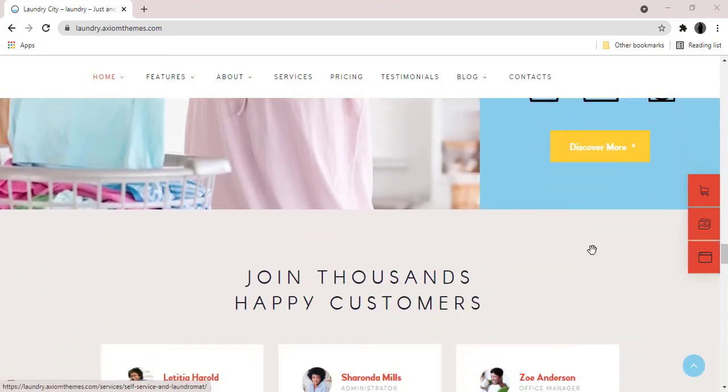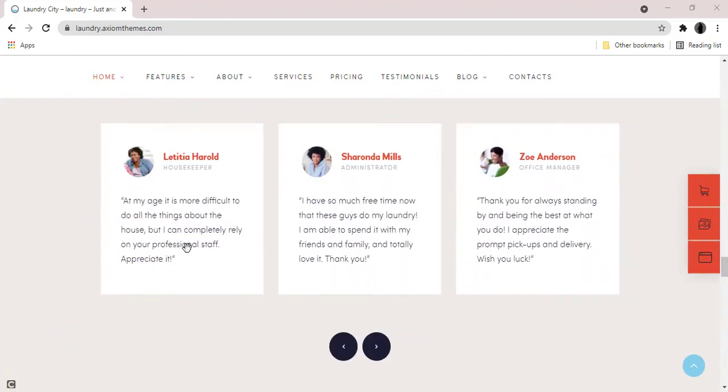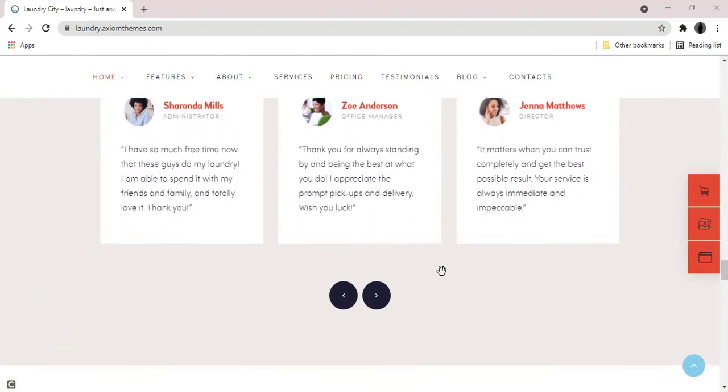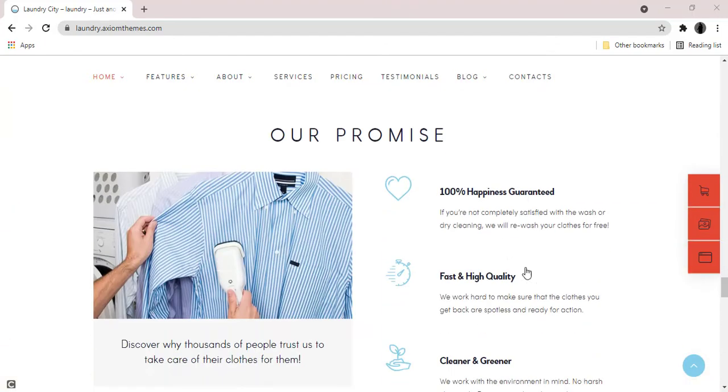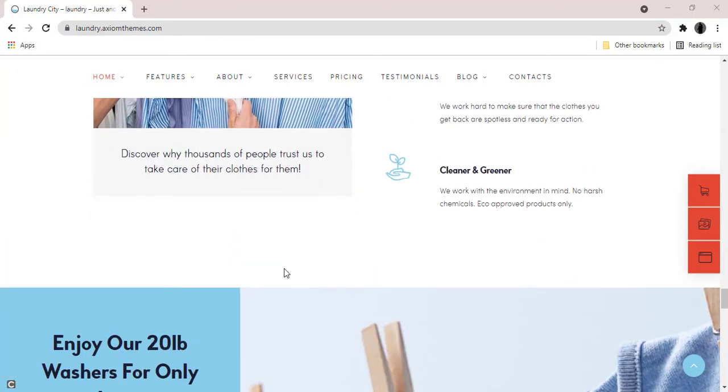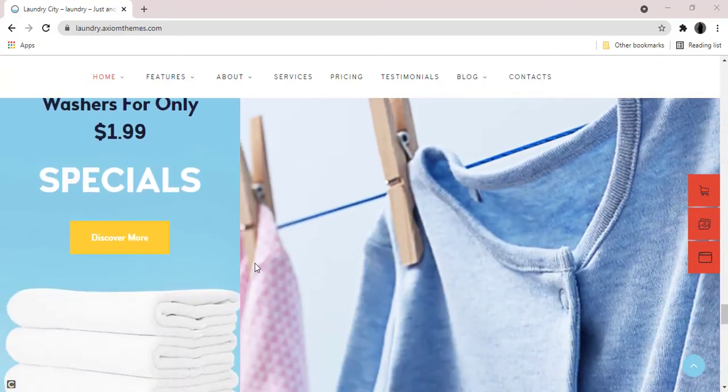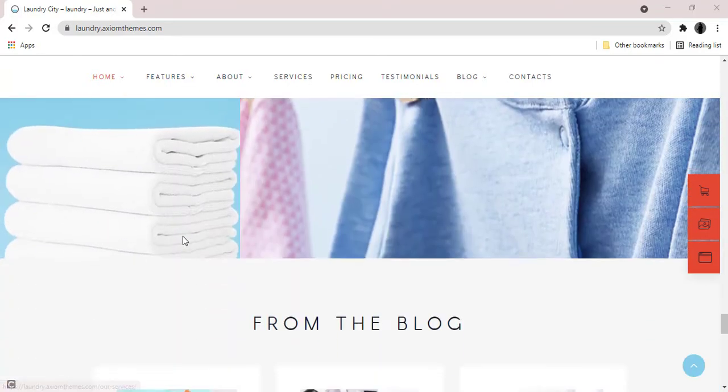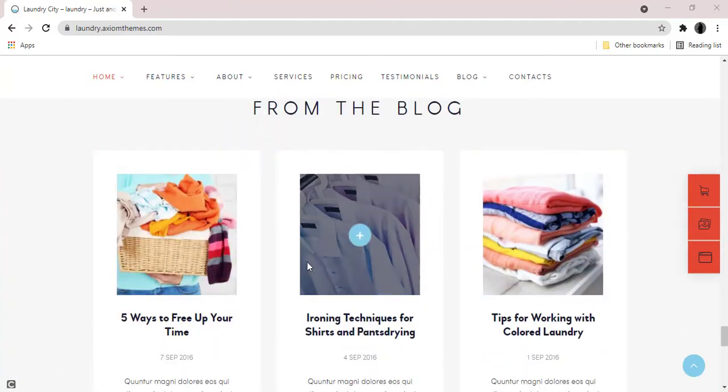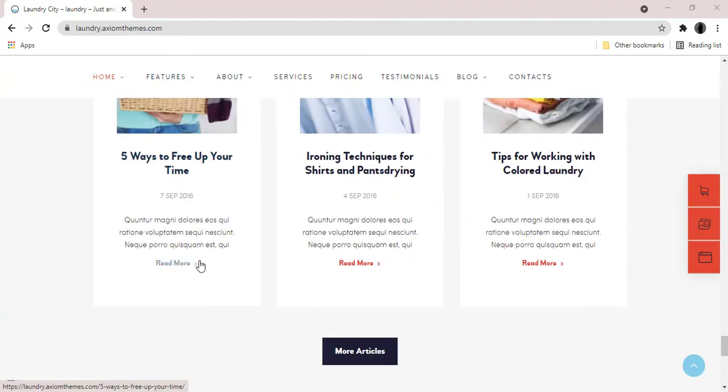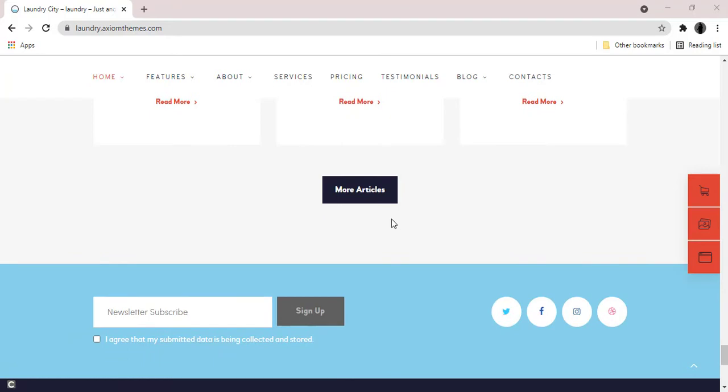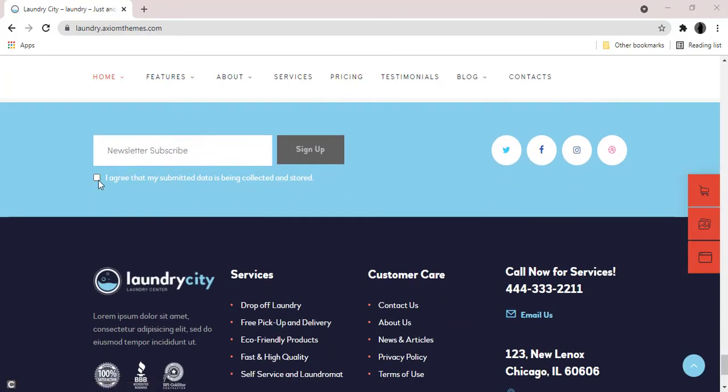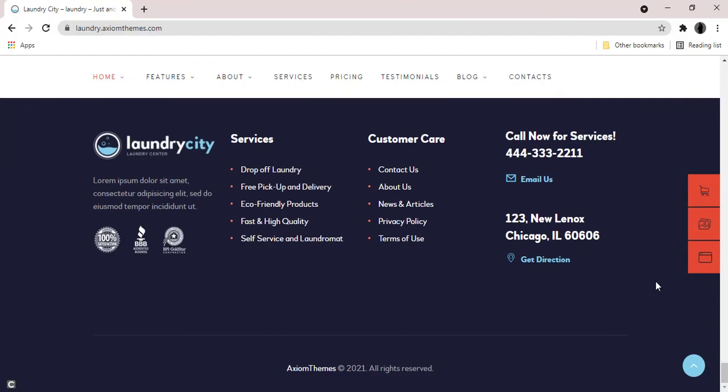Besides that, we have made the theme compatible with such plugins as WPBakery, aka Visual Composer, which we think is better than Elementor, WPML, Essential Grid, MailChimp, Slider Revolution, etc.